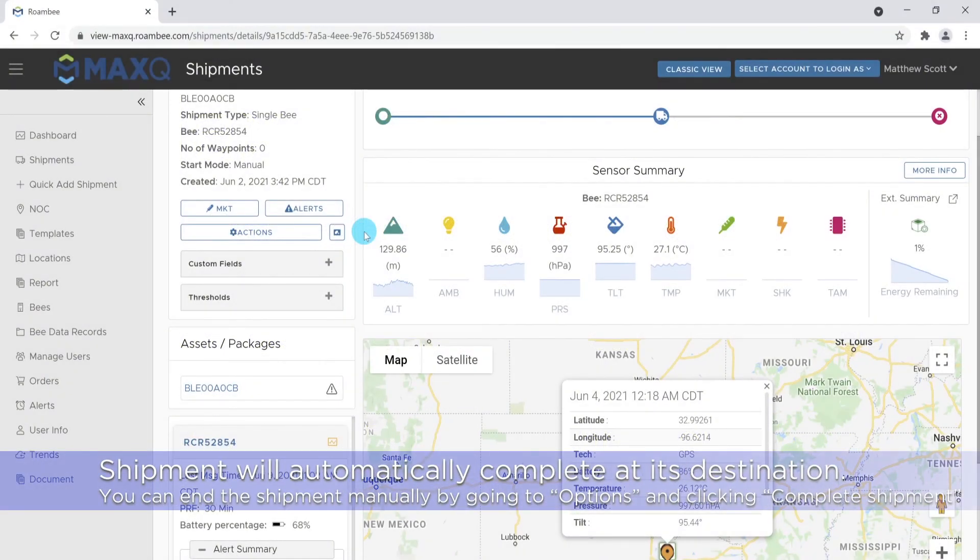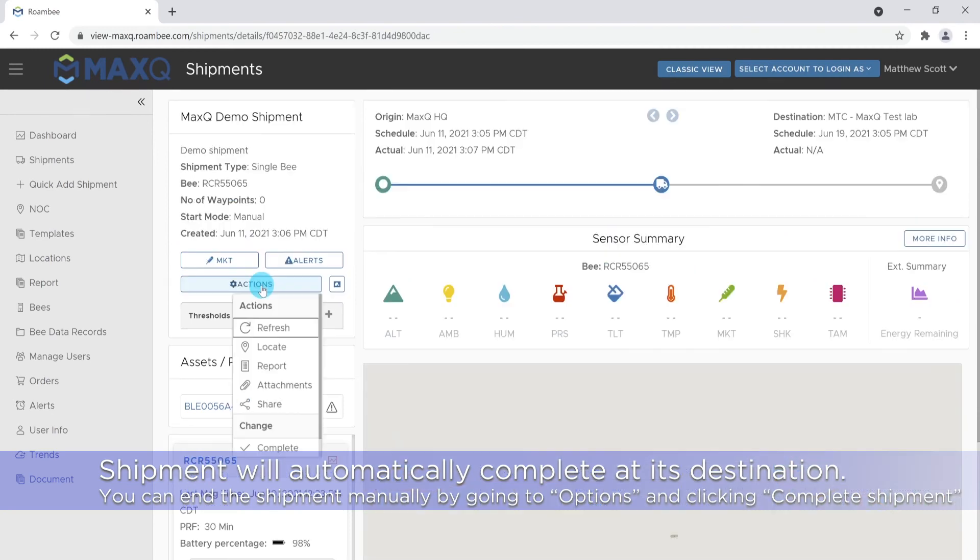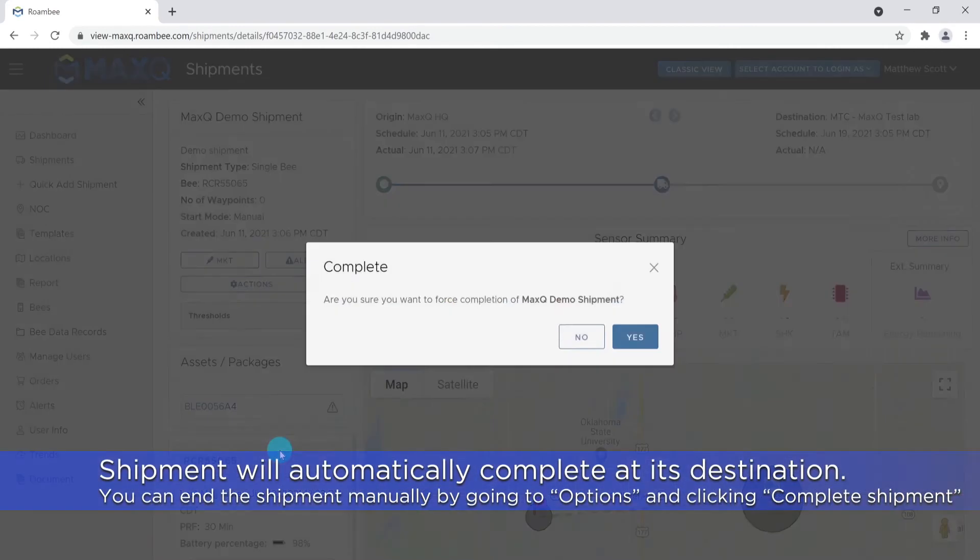Once a shipment reaches its destination, it will automatically complete the shipment. However, you also have the option to complete the shipment manually by going into Actions and clicking Complete Shipment.